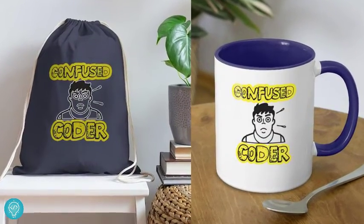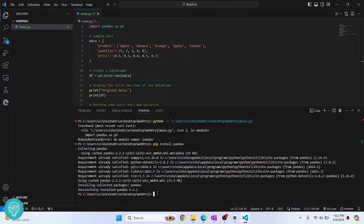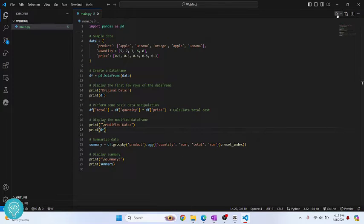So finally, you can see this message that says successfully installed pandas. Now you can click this button to delete this terminal and let's click on this again.